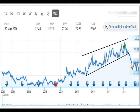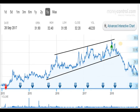For better understanding, I have taken a 5-year graph. You can see clearly that when the script broke a key support line, it came down with a very big fall downside.